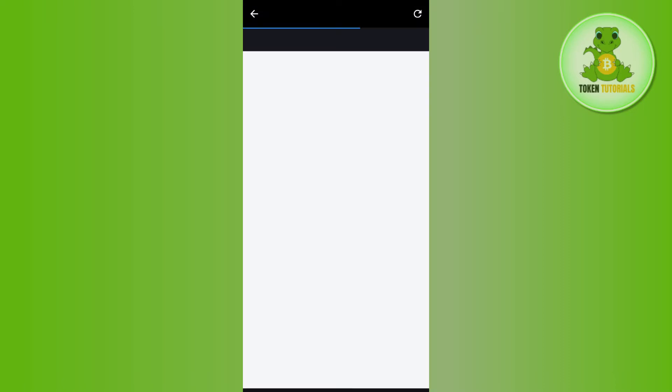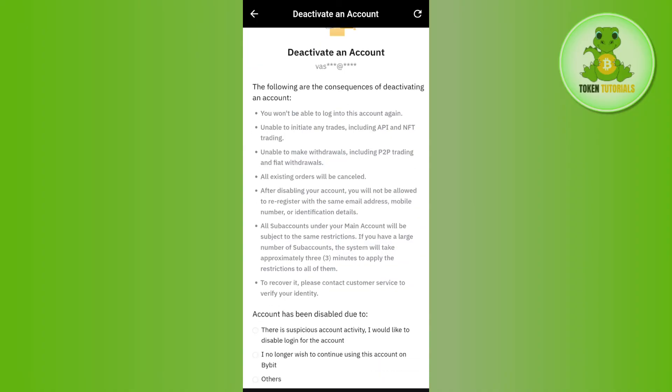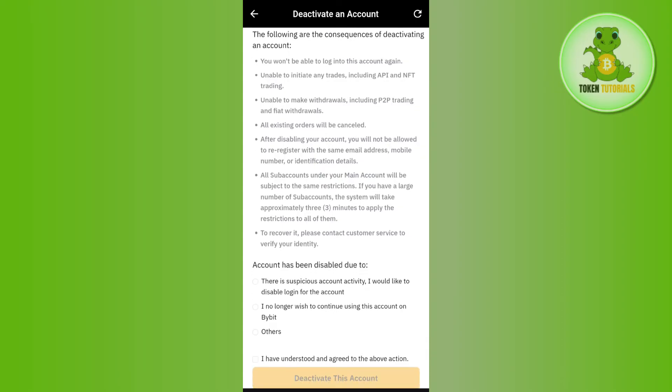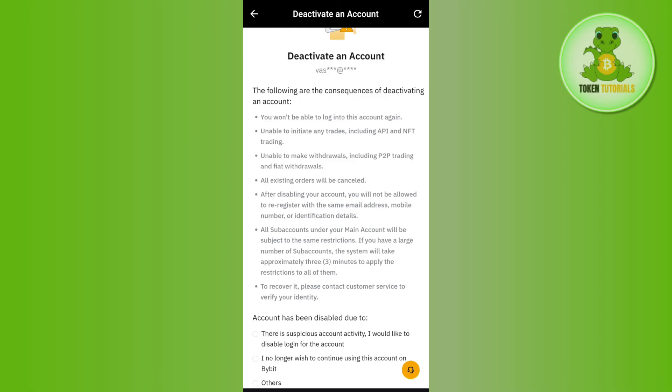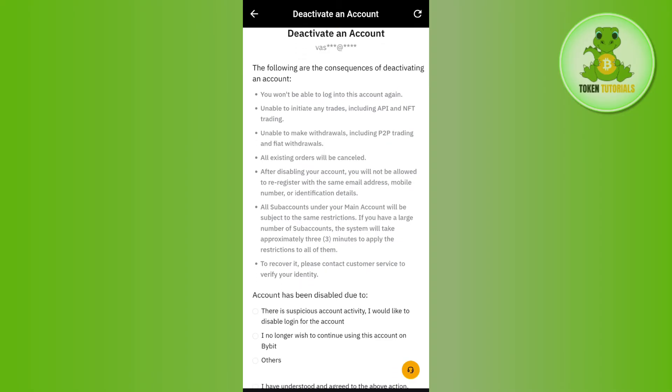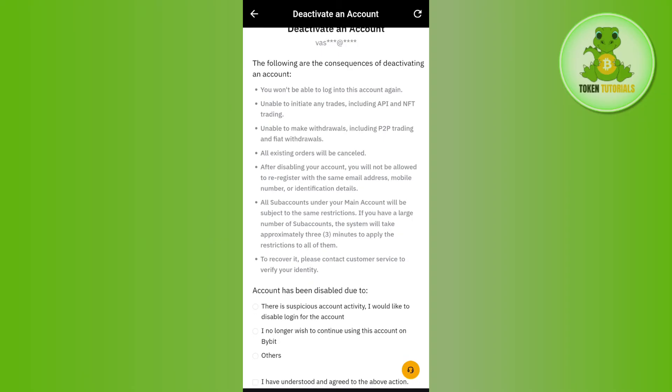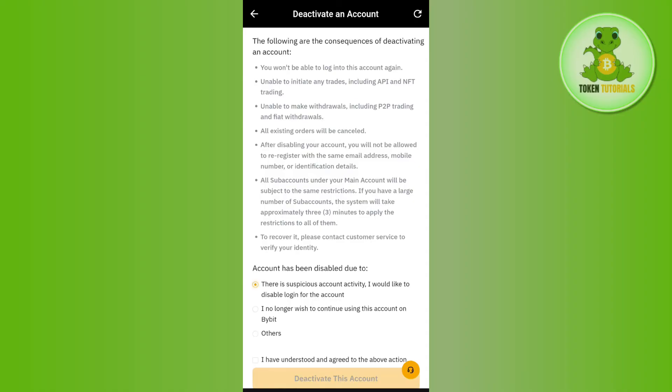On the deactivation page, you are going to see the consequences of deactivating your account. If you deactivate your account, you will not be able to log in to your account again and you will not be able to initiate any trade, including API and NFT trading. Still, if you want to delete your account,